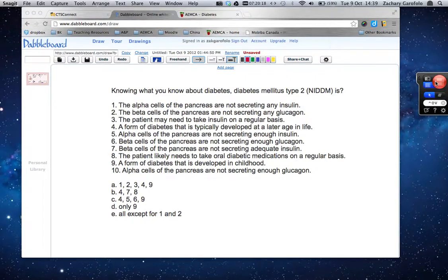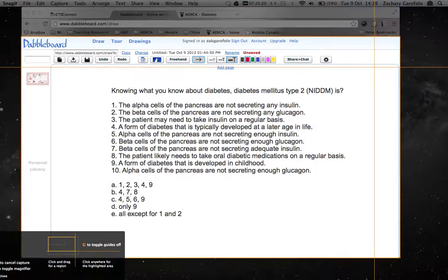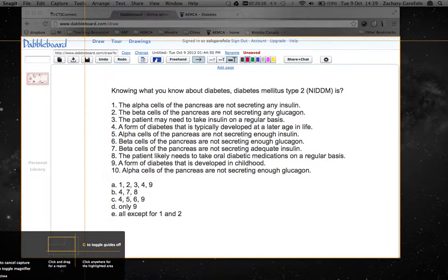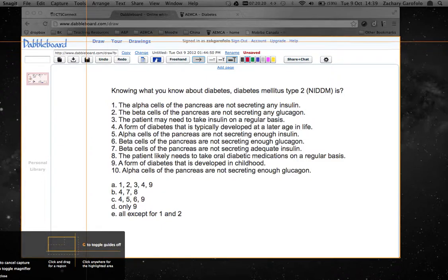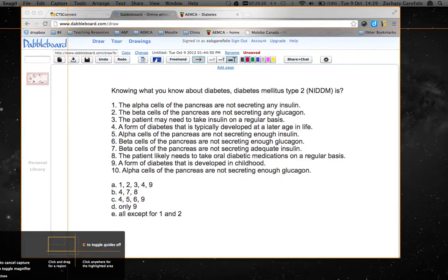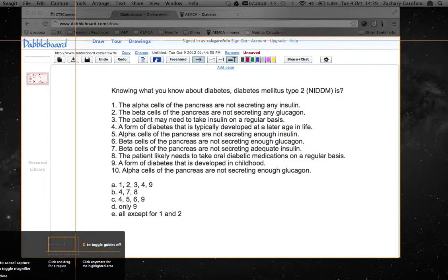So we're going to select the video button down here. When we select that, this red button turns into a video as well. Then we're going to select the red button. Now we have a magnifier or a scope that we can use to select which area of the screen we want to record. Sometimes you may want to record the entire desktop, and sometimes you may want to record just a window like I've done here.